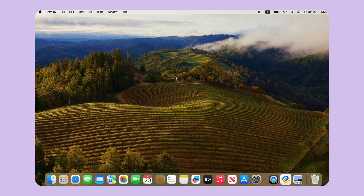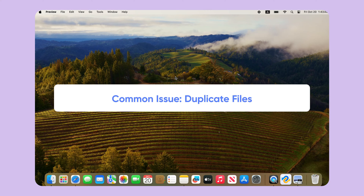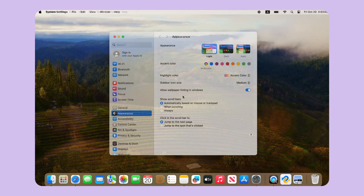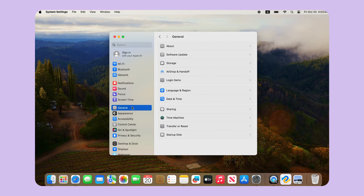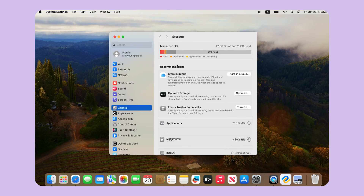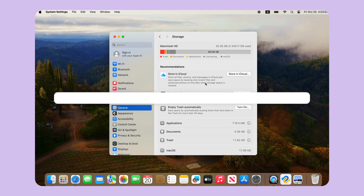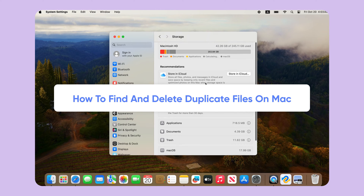Hello, welcome to 4D-Day. Today, we're going to talk about a common issue that many of us face: duplicate files. Over time, duplicate files can clutter your Mac and eat up precious storage space. But don't worry, we've got you covered. In this video, I'll show you how to easily find and delete those duplicate files on your Mac.